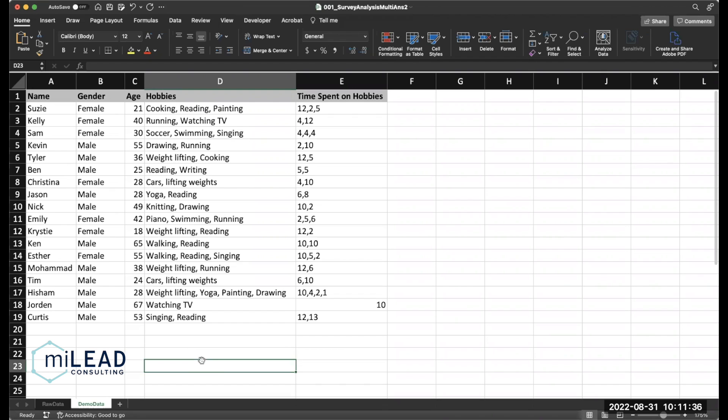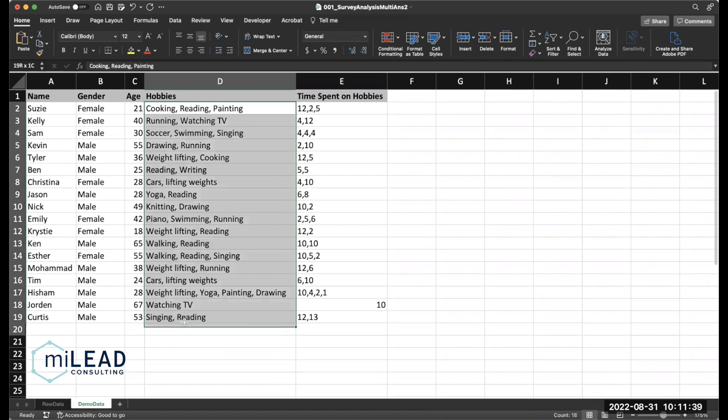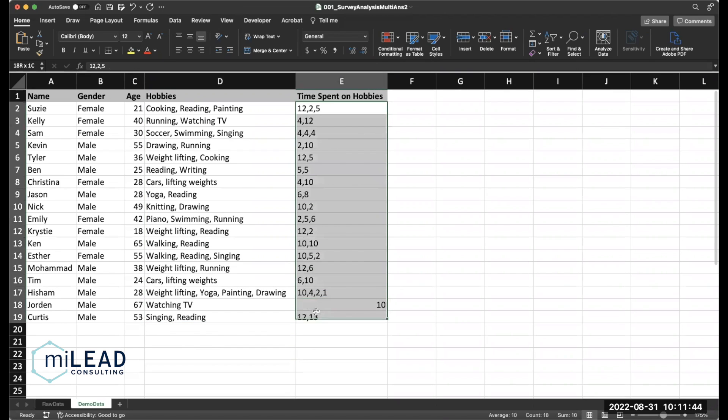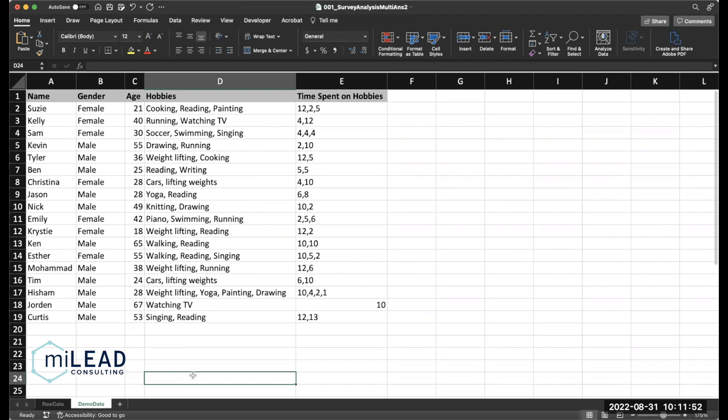So this becomes complicated because we not only have multiple answers in one cell for one question, but that question is linked to another question that also has multiple answers that have a specific order related to the previous question. So you might be at a loss when you first look at this or how to analyze it, but I'm going to show you how to clean it and analyze it with pivot tables.